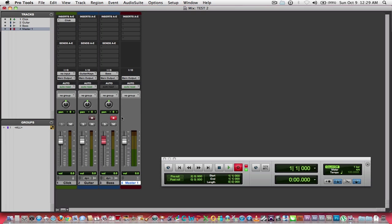I've got my track record enabled, I've got the session record enabled, so now I can either click here on the play button, or I can hit the space bar, either way it will initiate the session into record mode, and I'm going to do that now.